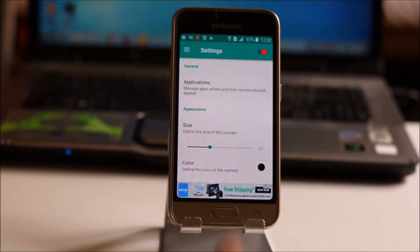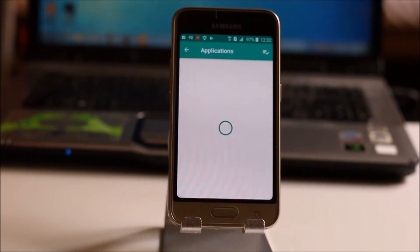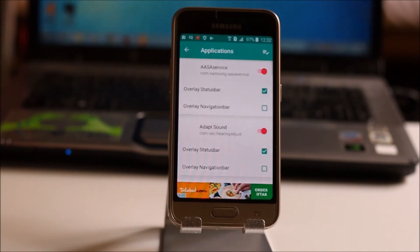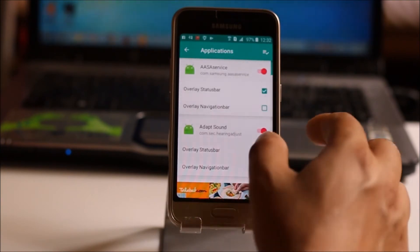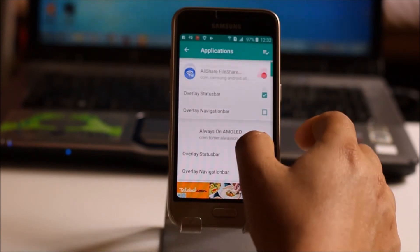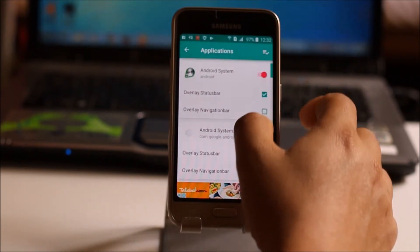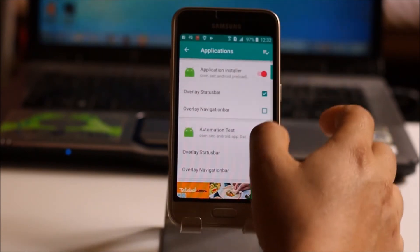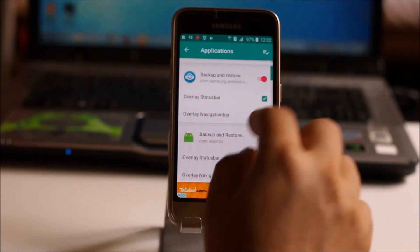Now you can go to applications. Now from here what you can do is you can select those applications for which you don't want to have the rounded corners.